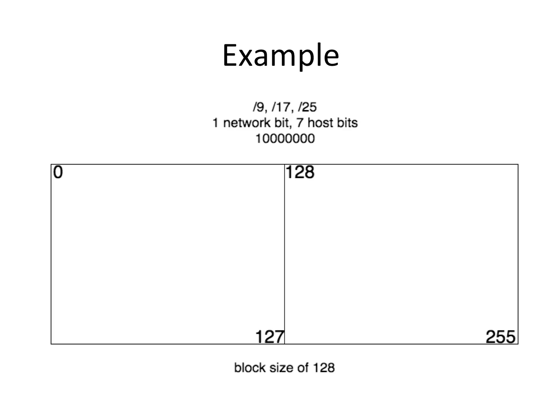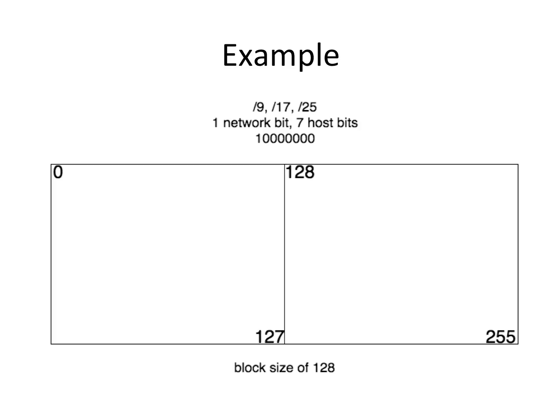In this example, this would apply to a slash 9, a slash 17, or a slash 25. For those prefix lengths, you have one network bit in the byte and seven host bits in the byte. If you look at my binary representation, it's one followed by seven zeros. So that bit position in binary is worth 128. That tells me if that is my last network bit, that value is the only value that matters as far as my network goes because the rest of it is going to be all zeros.